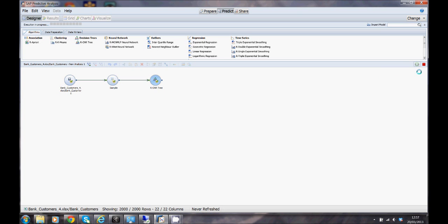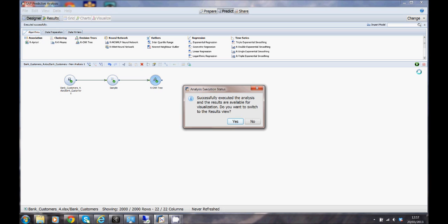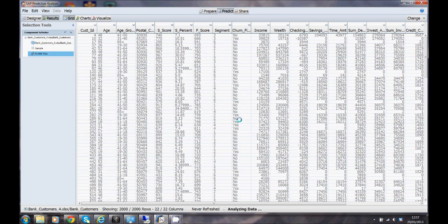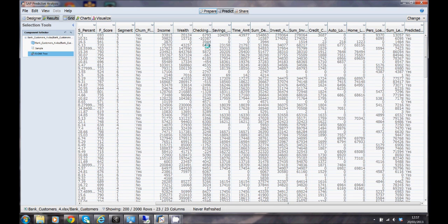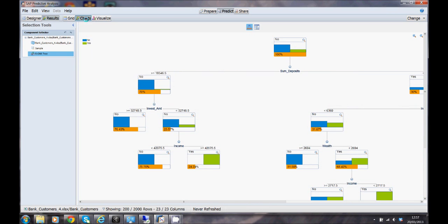The data will be taken from that Excel file, the sample will be taken, the 10% pushed through the model that we just configured and we can now see the results. What the system's been able to do for me is come up with a prediction as to whether the customer stays or goes. If we just flip the button over here to charts we can now actually see our decision tree.